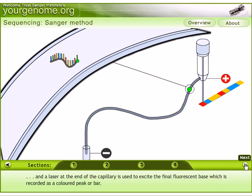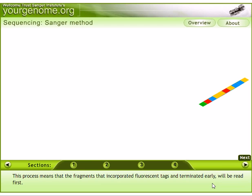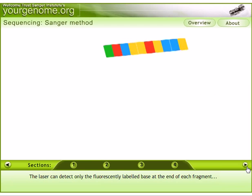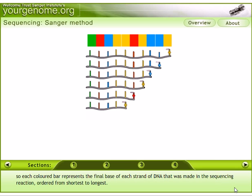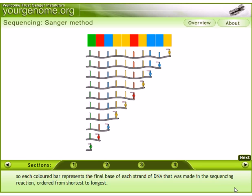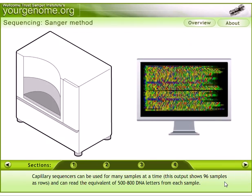Each time a fragment passes through the laser, its fluorescence is detected and recorded as a colored peak or bar. Fragments that incorporated fluorescent tags and terminated early will be read first. The laser can detect only the fluorescently labeled bases at the end of each fragment — this is a key concept for understanding Sanger sequencing. Each colored bar represents the final base of each DNA strand made in the sequencing reaction, ordered from shortest to longest.